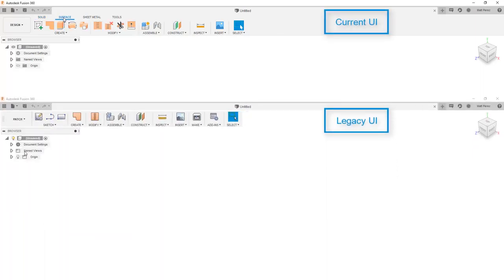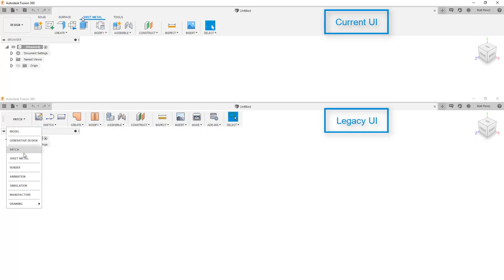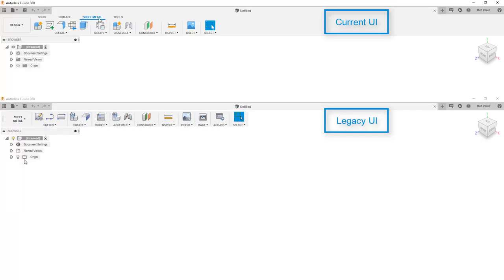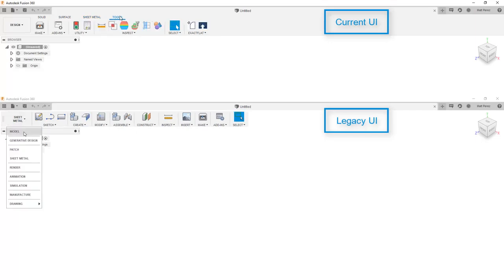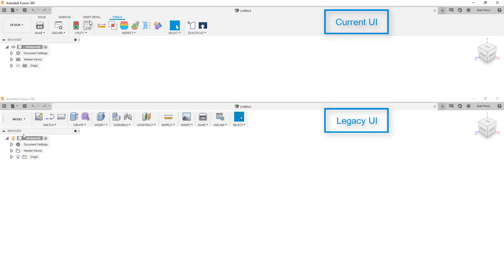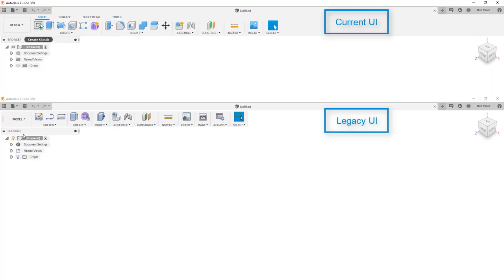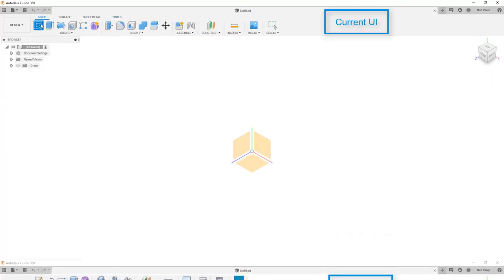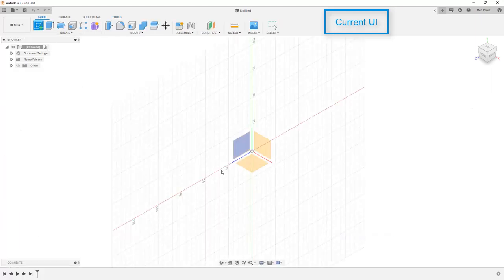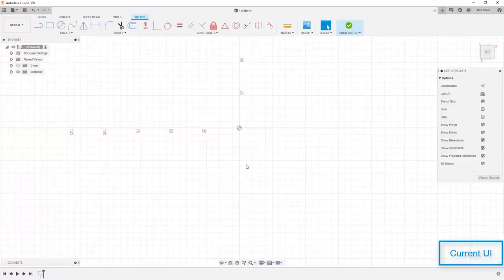In the new UI, we have this tabbed interface on the ribbon while in the legacy UI, you have to navigate between a model, a patch, and a sheet metal workspace. So this difference in access to tools has been the biggest change in the workflow.